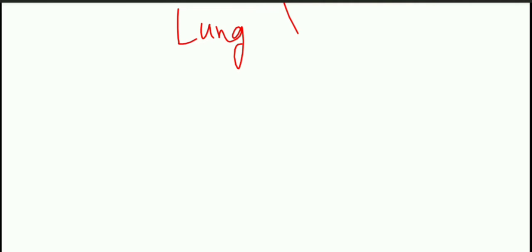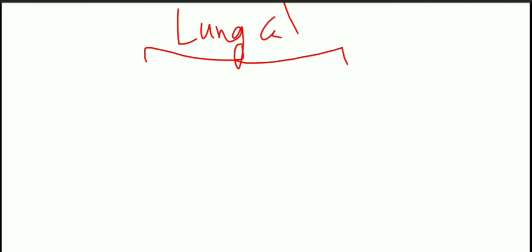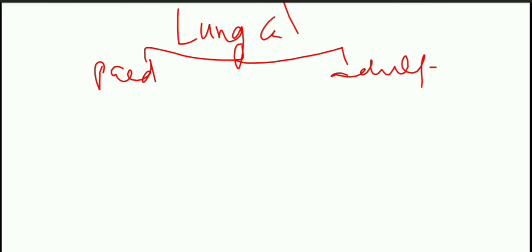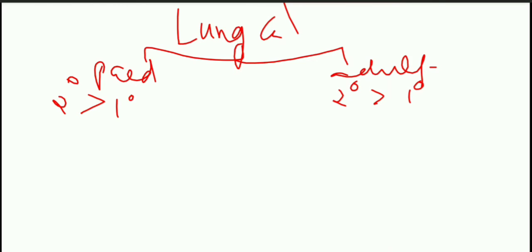Hi everyone. We are dealing with respiratory pathology — this is an introduction about lung cancer. What is the most common reason for lung cancer in both age groups, children as well as adults? In the pediatric population as well as in adults, the reason is the same: the most common reason for lung cancer is metastasis. Secondary tumours are more common than primary tumours.